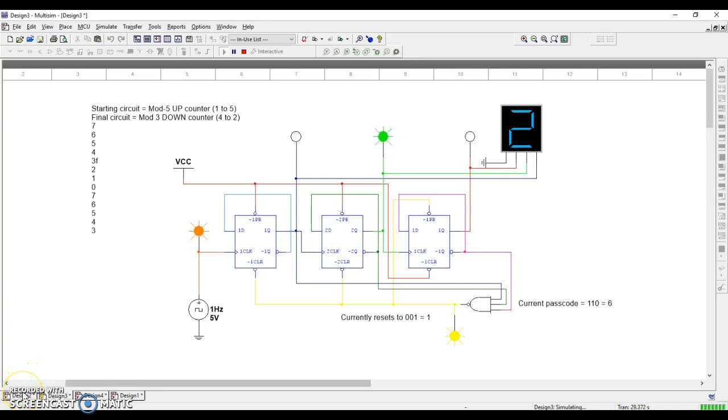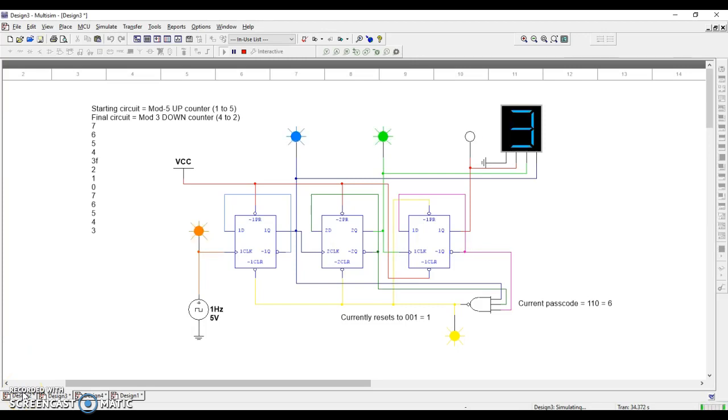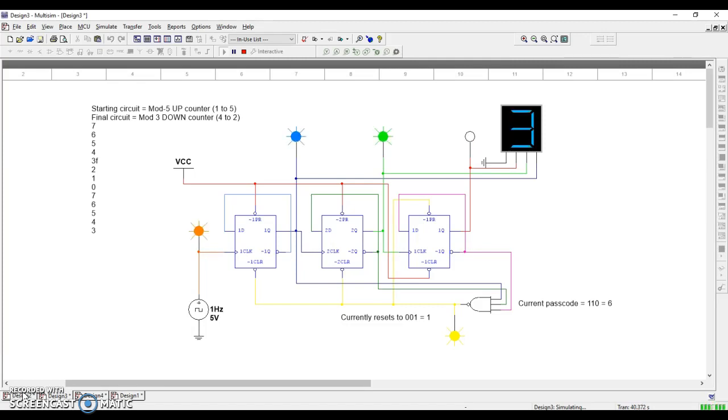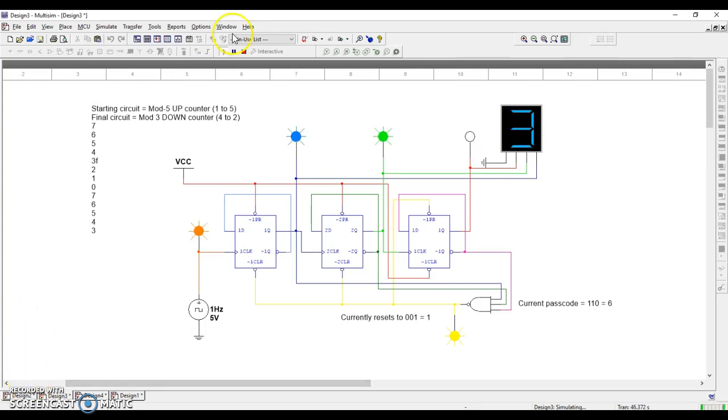Hopefully that makes sense. That should get you going on a large portion of 3.2, which is asynchronous counters. I have one more video to create. You're going to see the ripple effect show up, and I'm going to show you one of the circuits where the ripple effect actually causes headaches and how to adjust and fix that issue. Thank you.